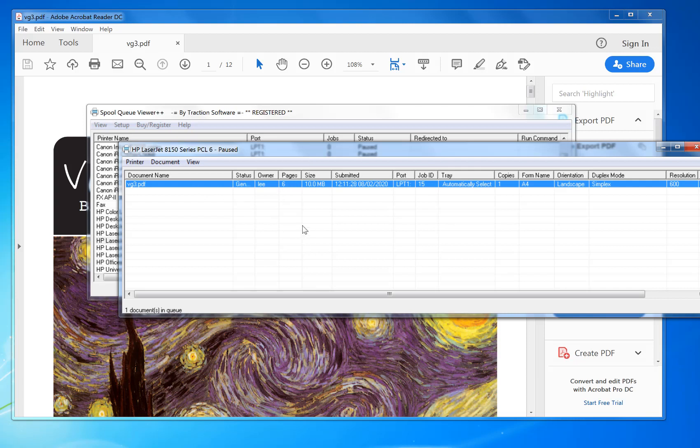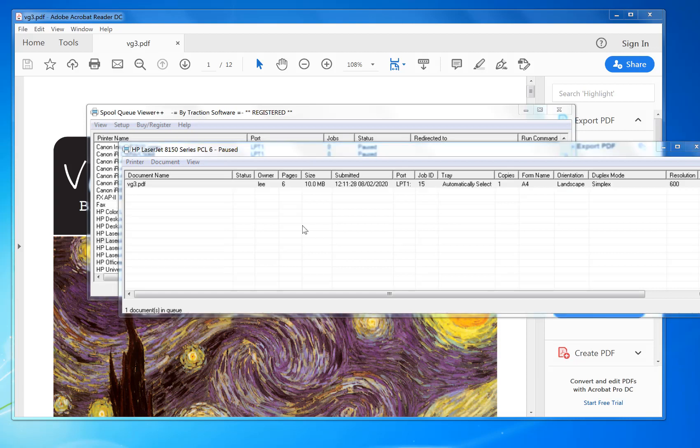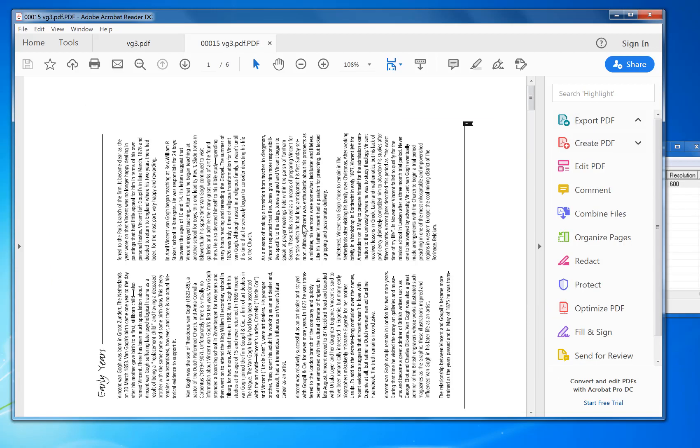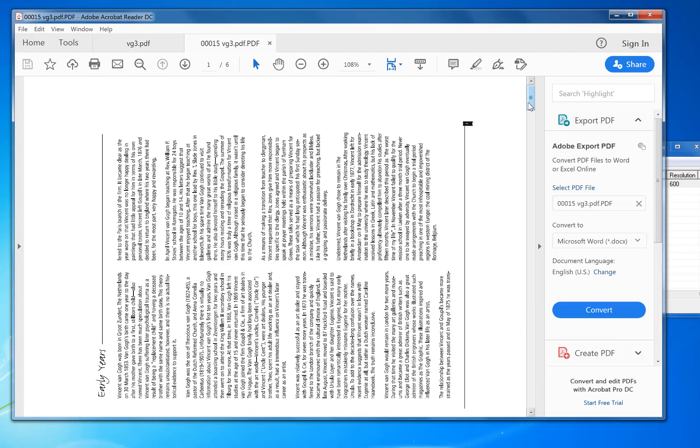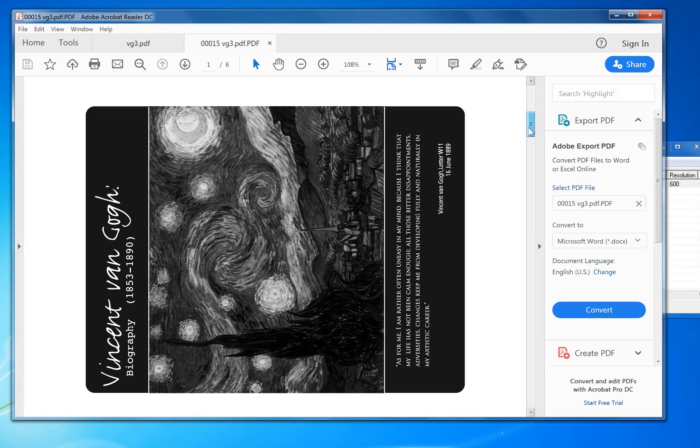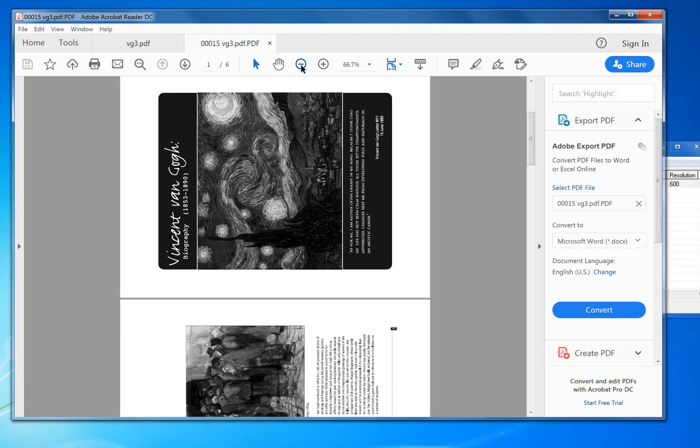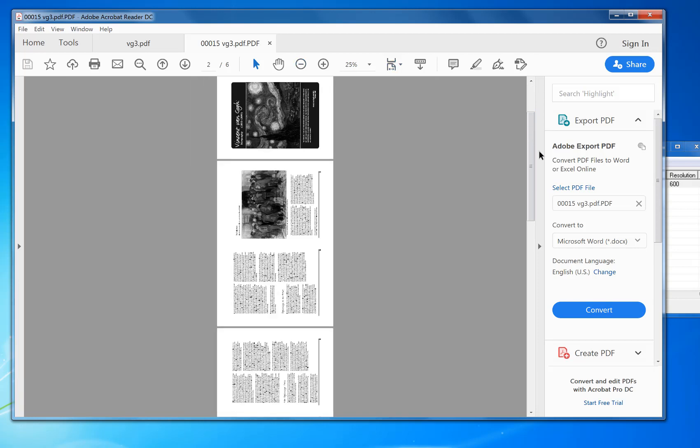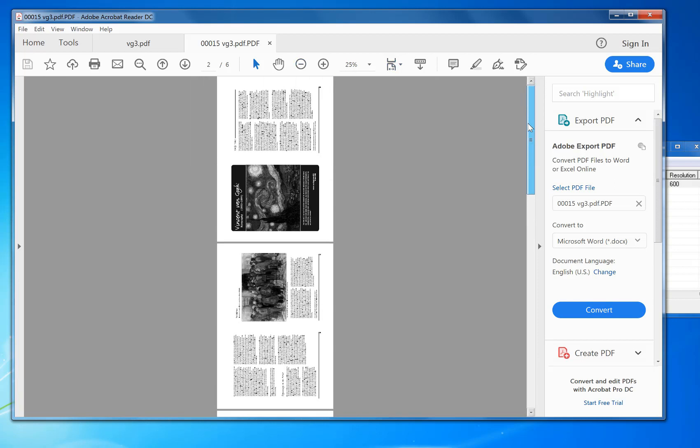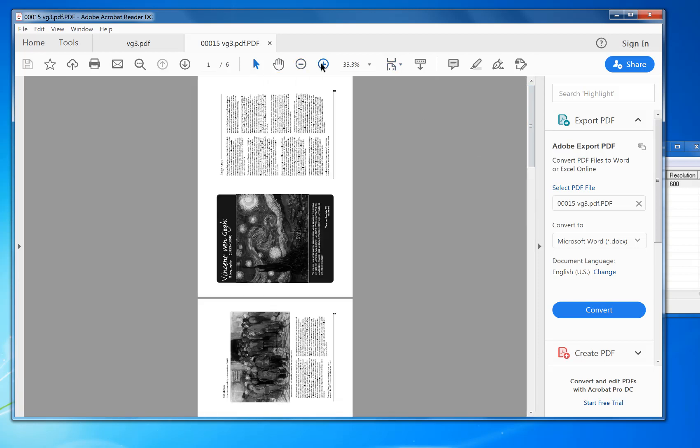If I double click on it, it will actually generate a PDF from the print file so you can see how it's actually going to print out on the printer. It's going to print out in black and white, as you can see. It's six pages.